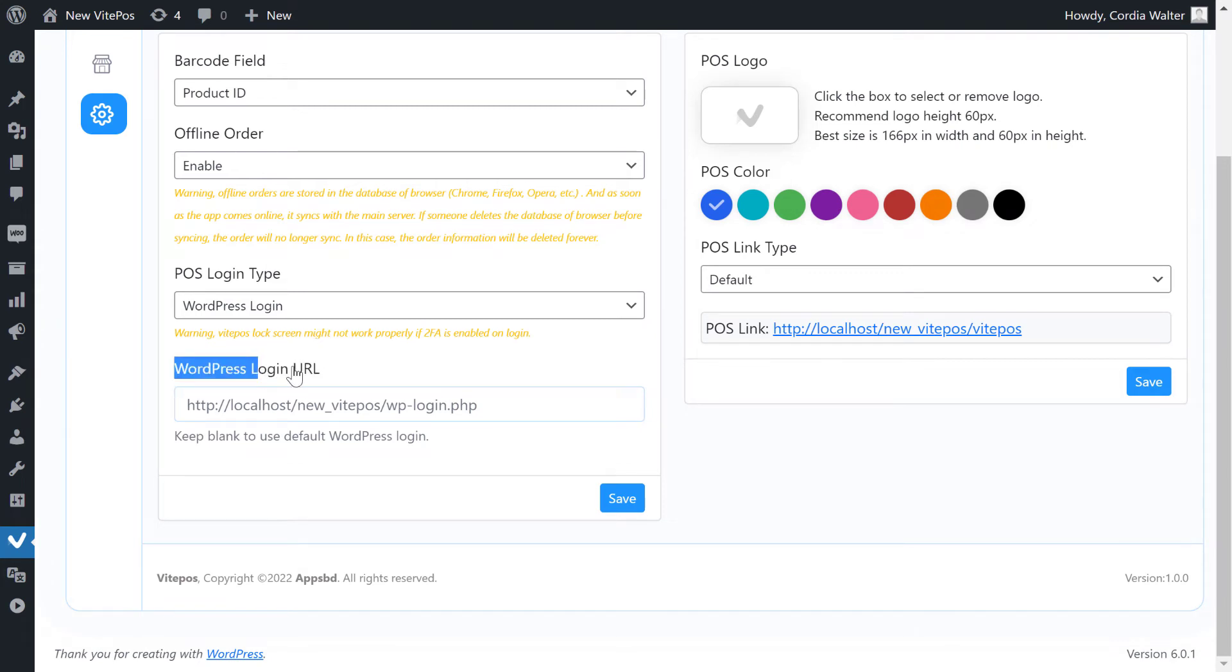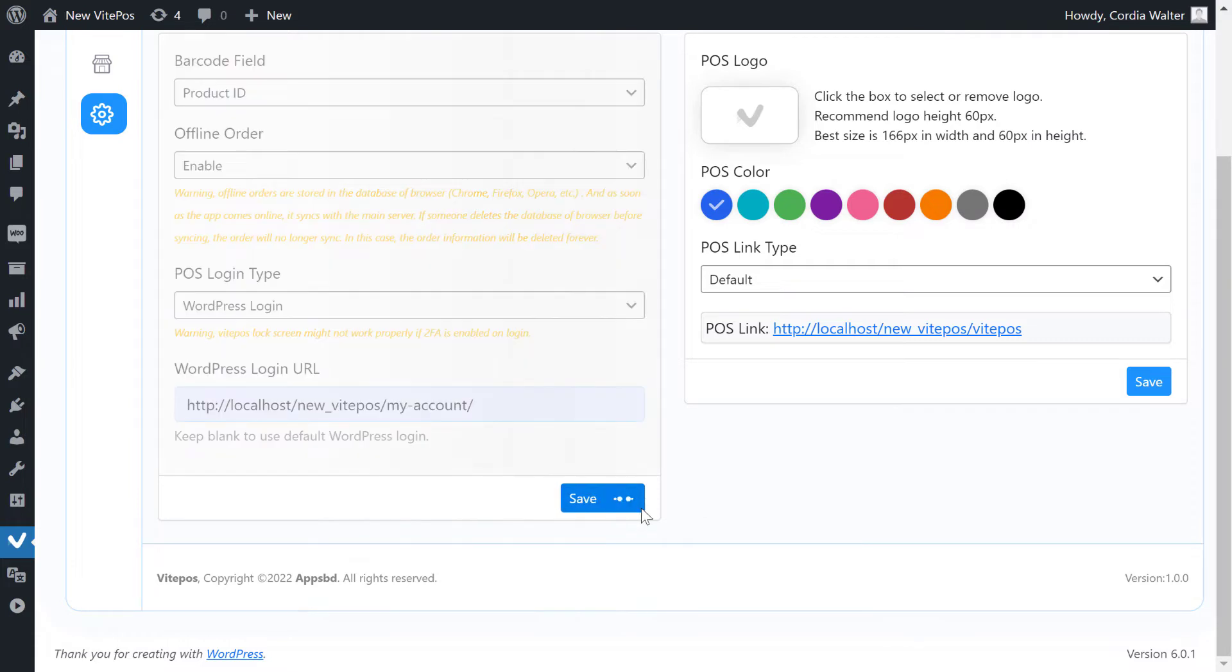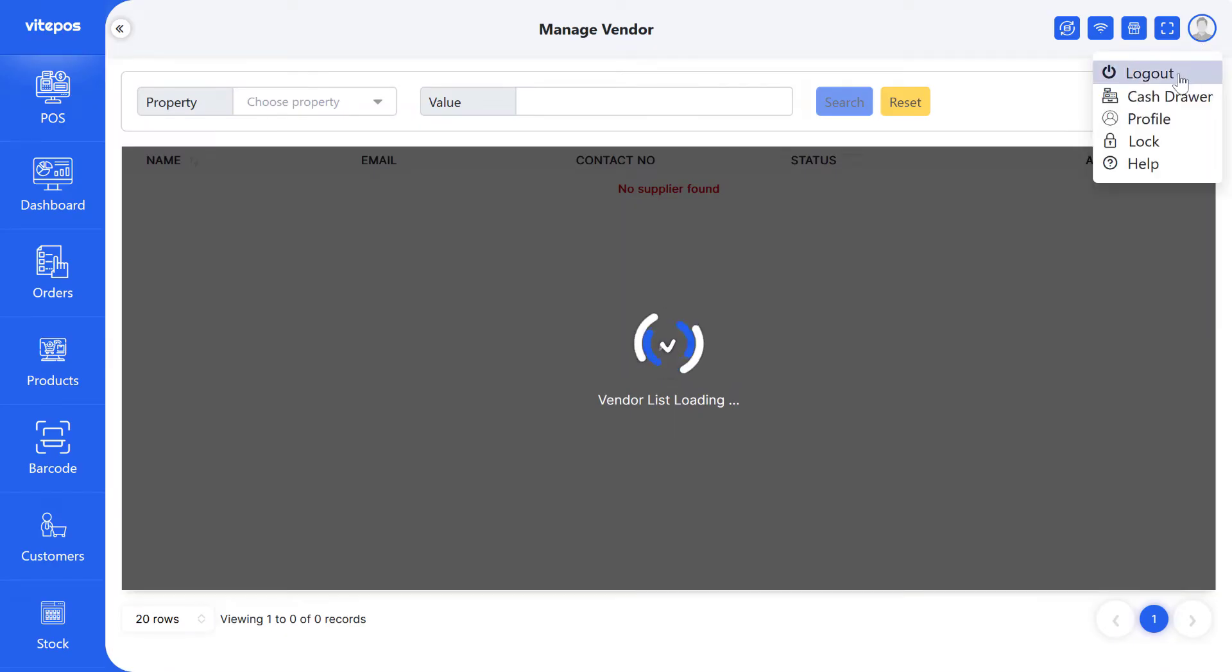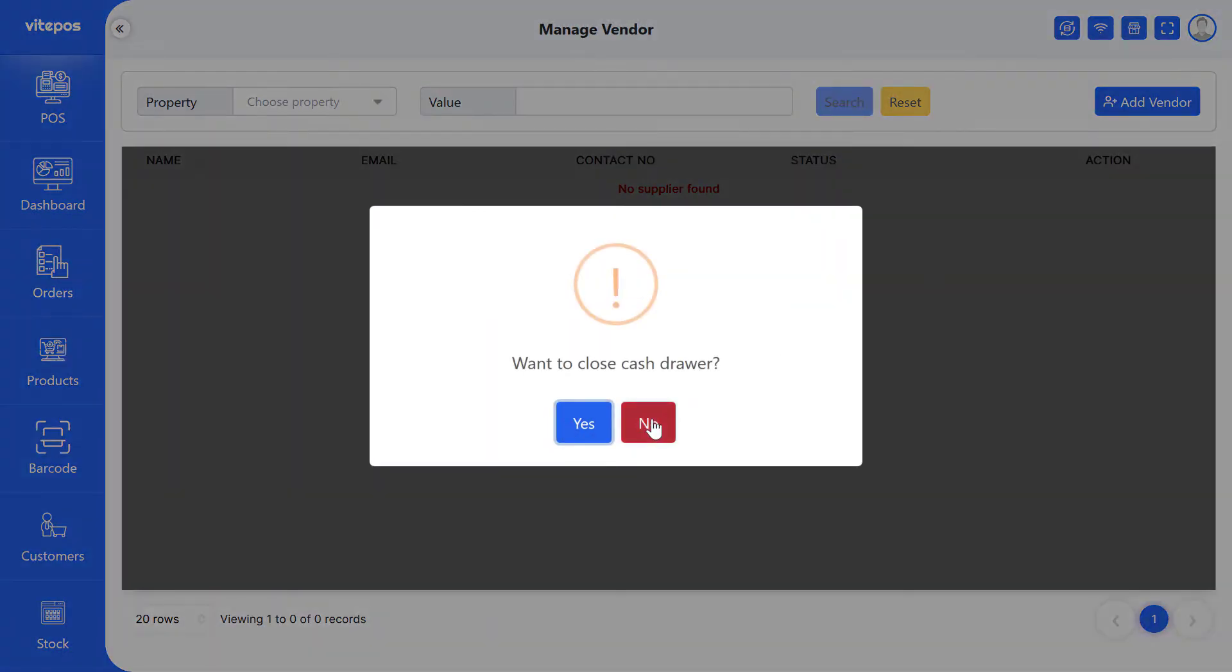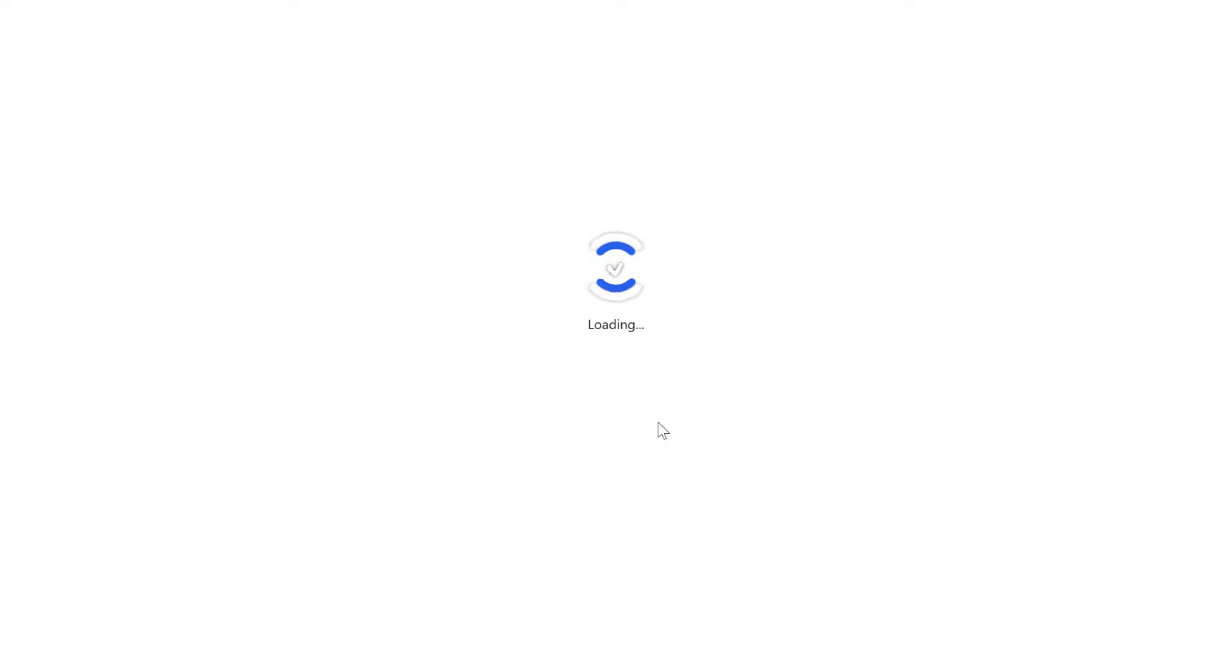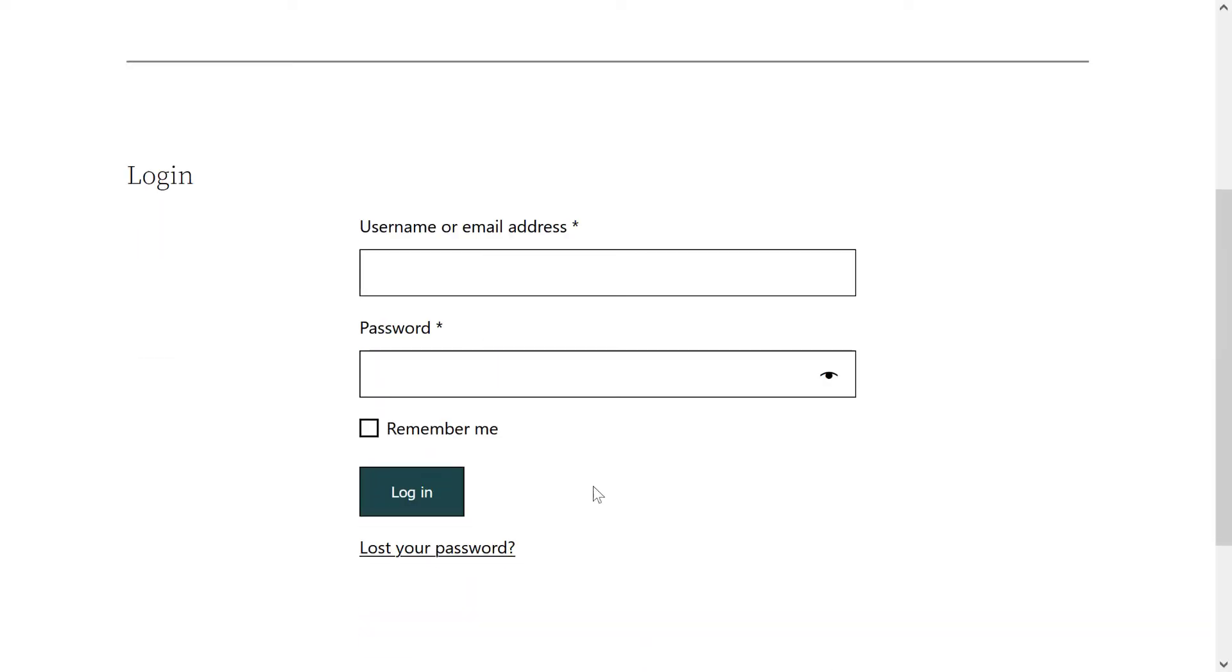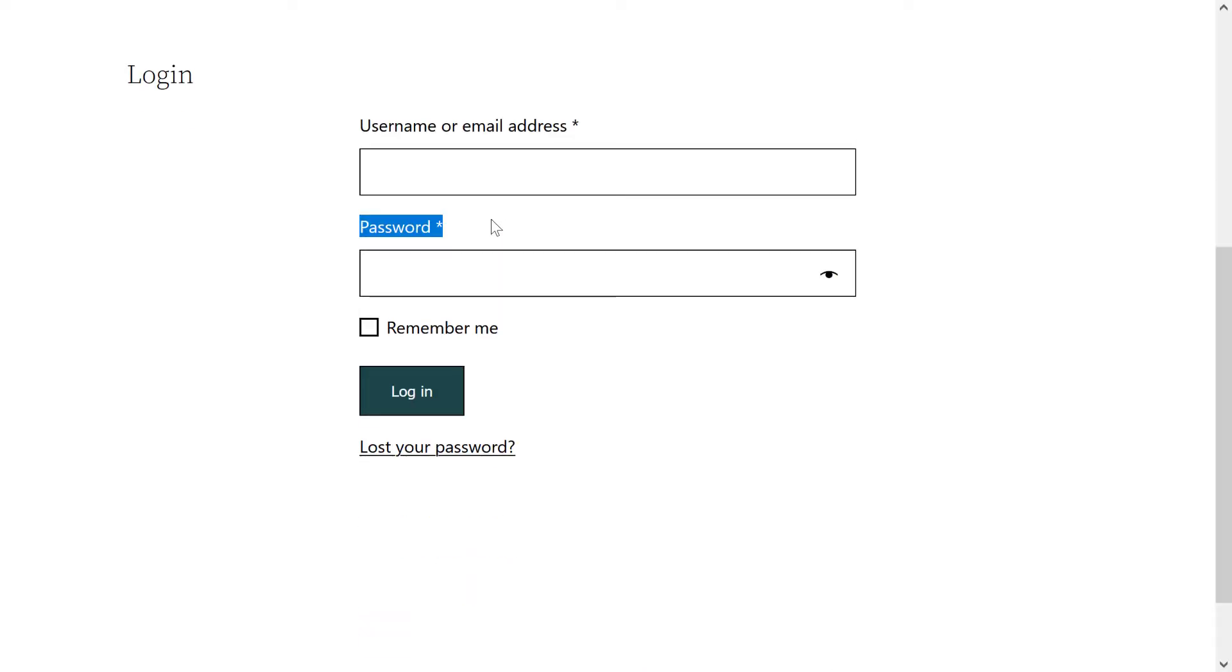If you want, then you can give the custom login URL in the WordPress login URL field. Now we can see the custom login URL come when I log out again.